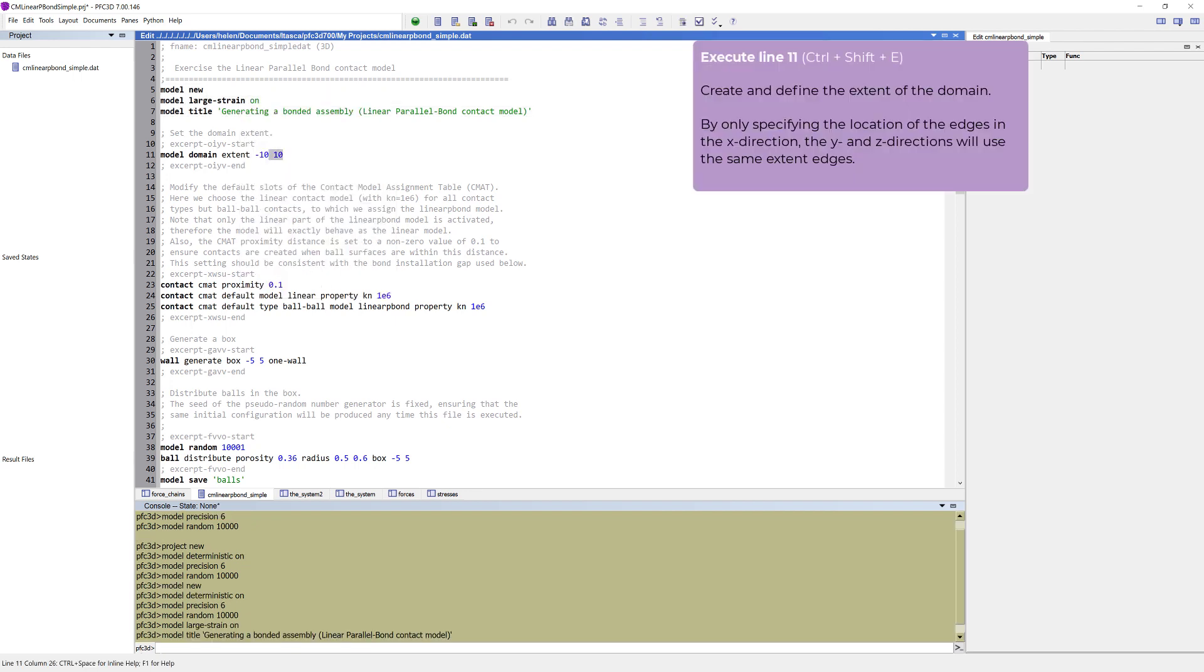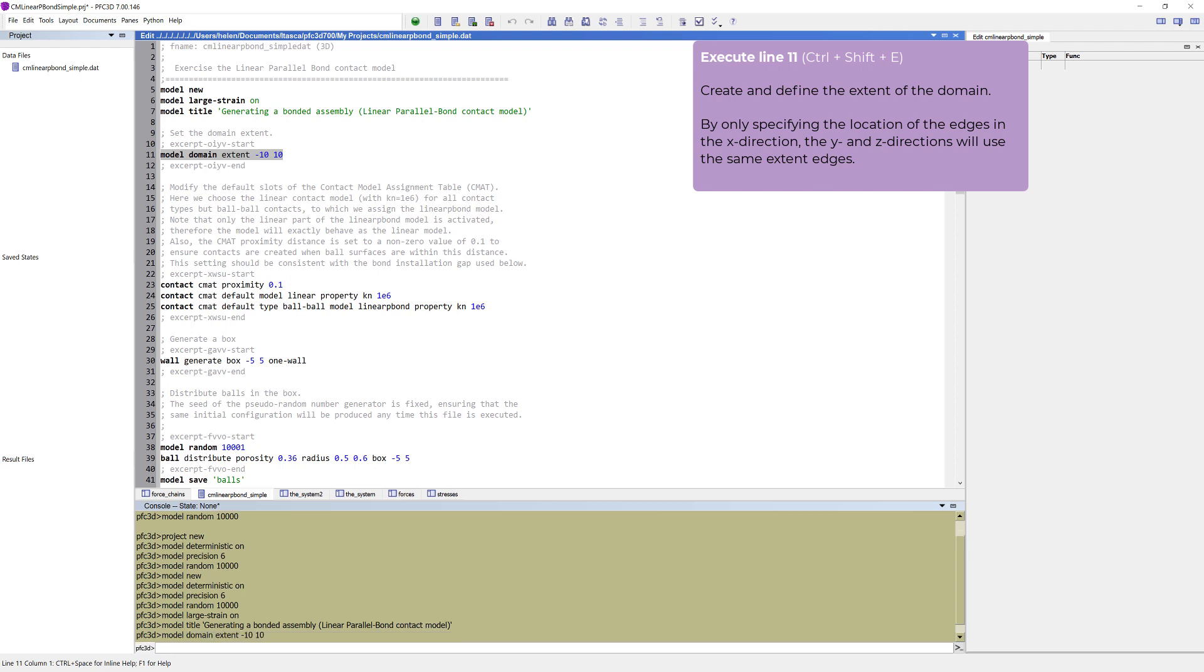For any PFC model, the first step is to create and define the extent of the domain. The domain extent is set to be a cube with side lengths of 20 units. By only specifying the location of the edges in the X direction, the Y and Z directions will use the same extent edges.